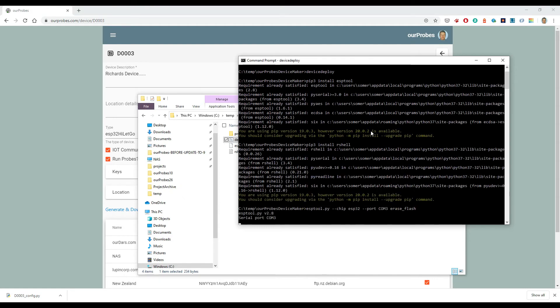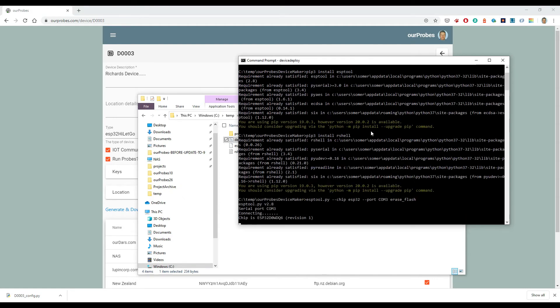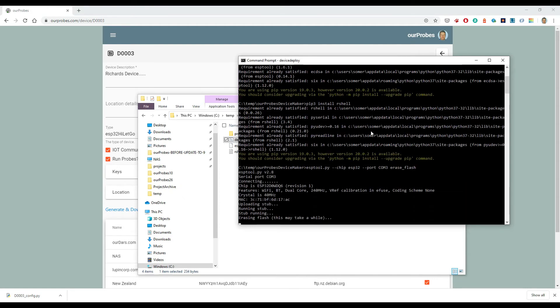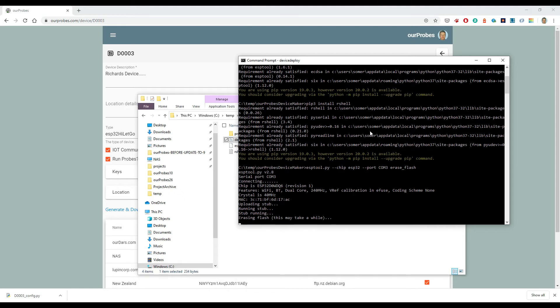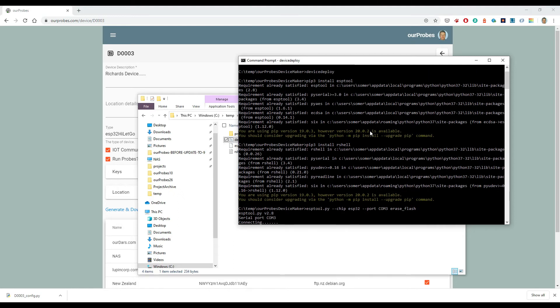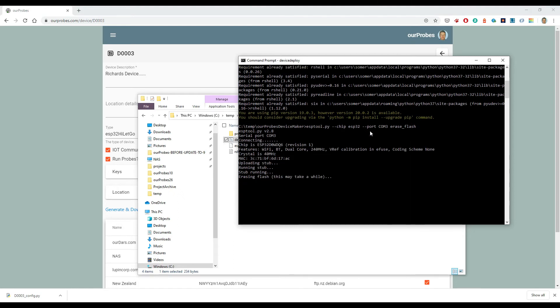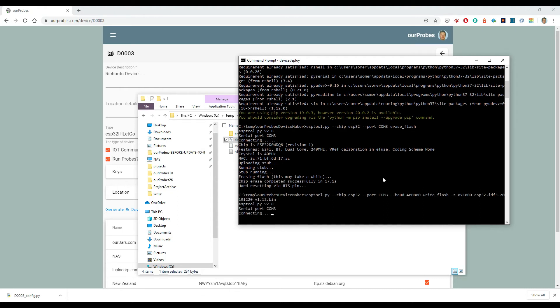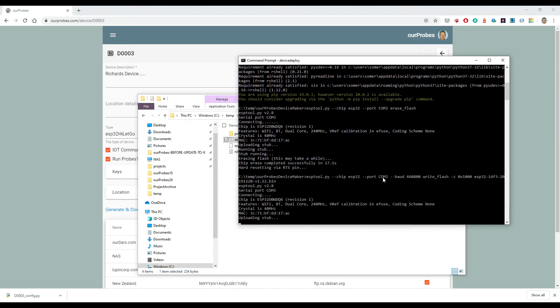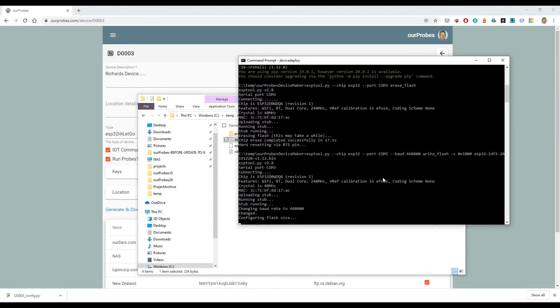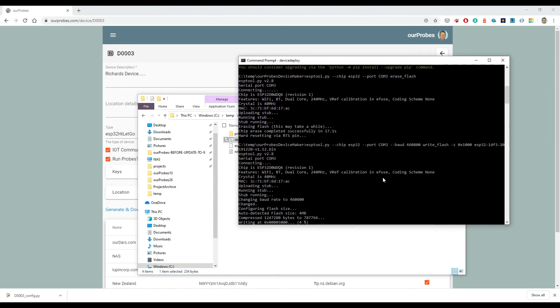And what this does first - it expects you to have Python 3 on your machine, so it does some pip installs of rshell and the esptool utilities. Then it uses the esptool utilities first to flash that device. So it clears the flash memory, and then the next thing it does is install micropython.